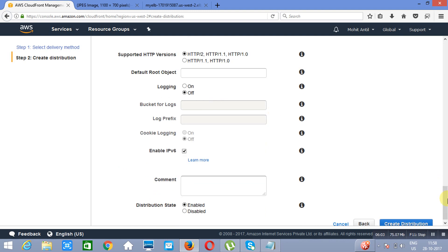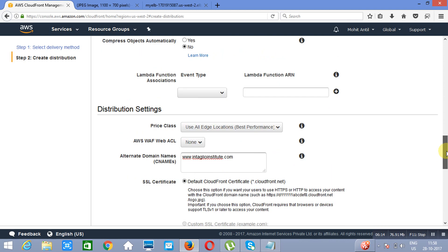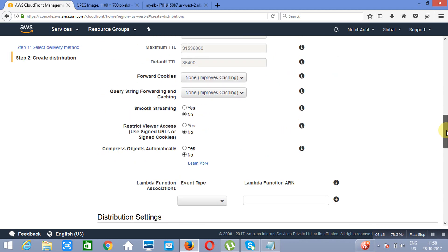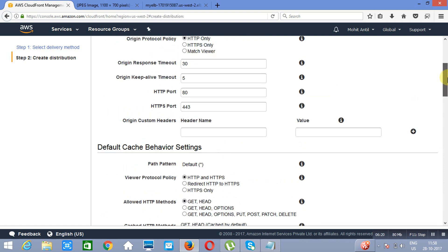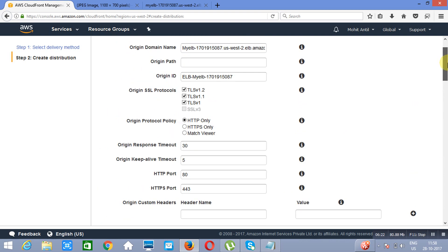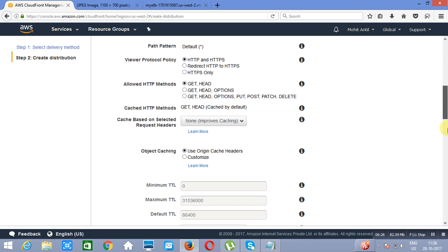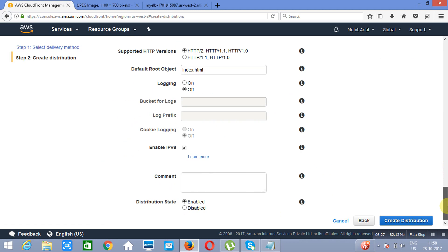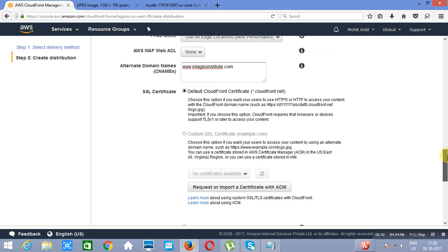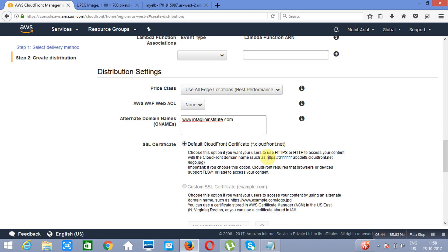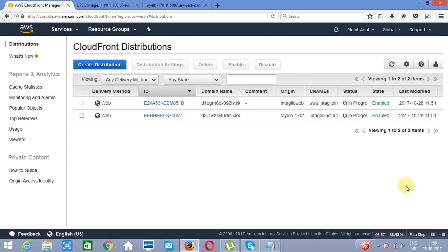The root object in this case is going to be index.html. I will create this distribution. Once it will be ready, we will see.